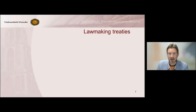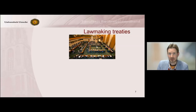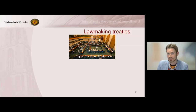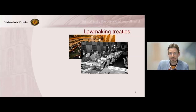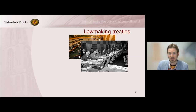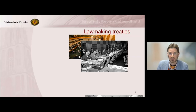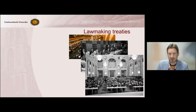There are two different kinds of treaties. First, we have lawmaking treaties. Those are treaties that are prepared very often by the International Law Commission, a group of international experts, and they come up with a first draft of a text. This text is then further negotiated by representatives of states of the international community, who then agree to a text which can later be ratified by states individually.